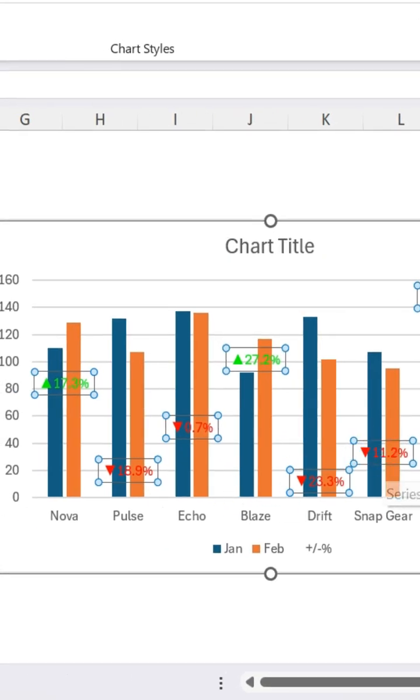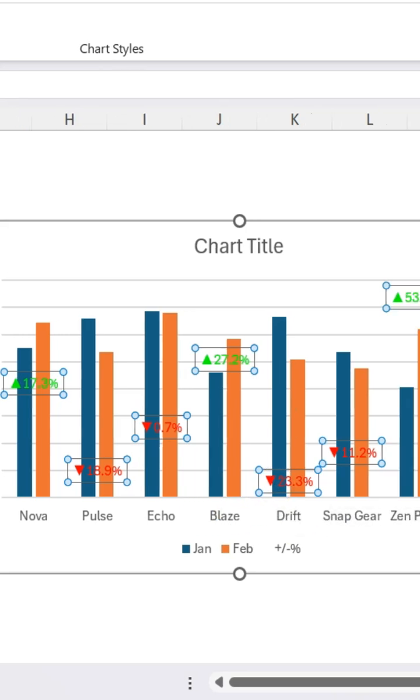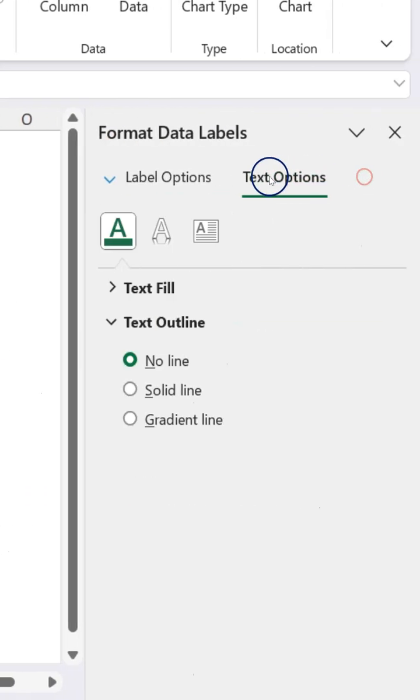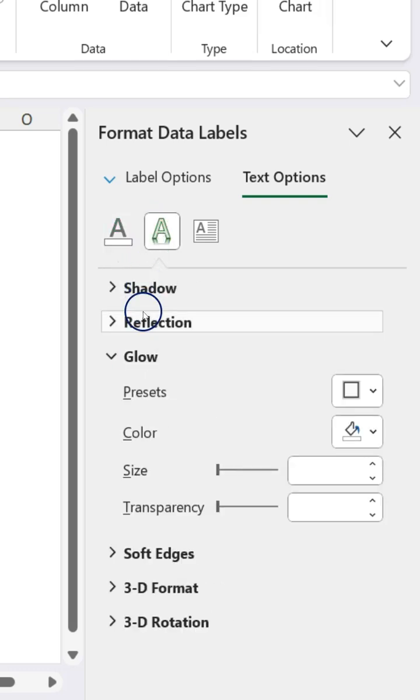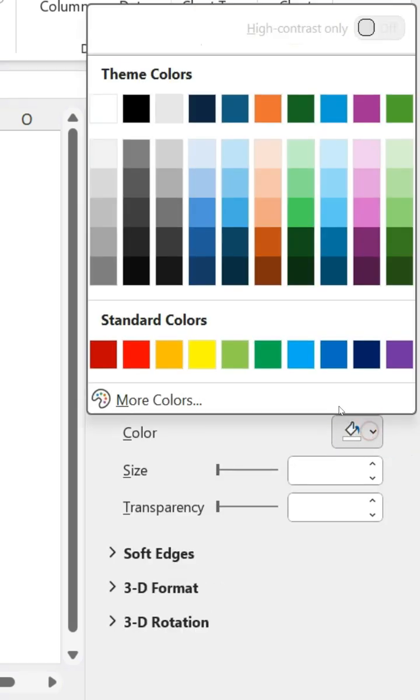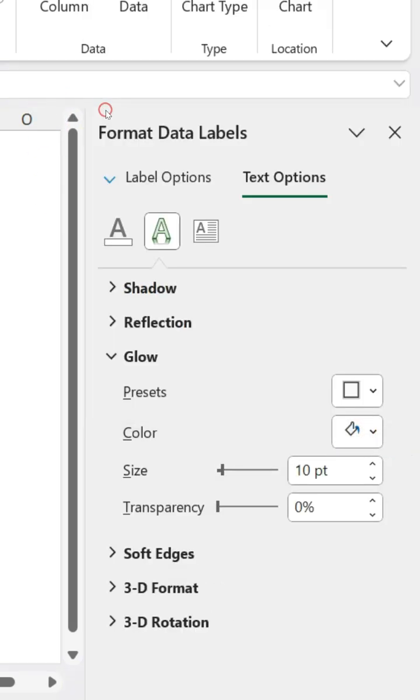Now it is ready, but it is not coming out well, so we can add some glow into it. For that, go to text options and in the text effect, click on glow and then use the white color.